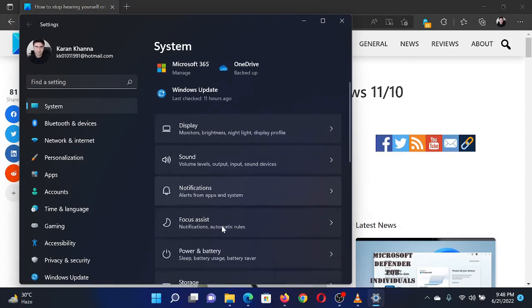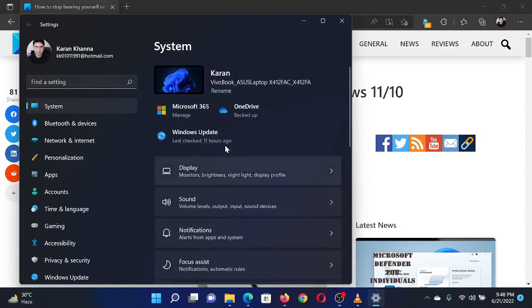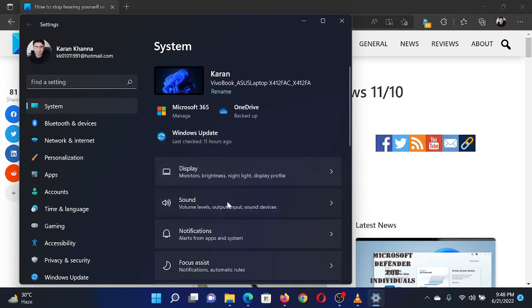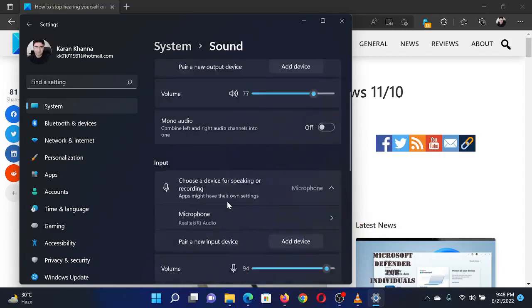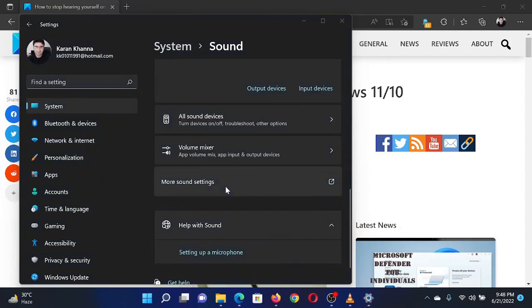Scroll down in the window and click on More Sound Settings. Go to the Recording tab.